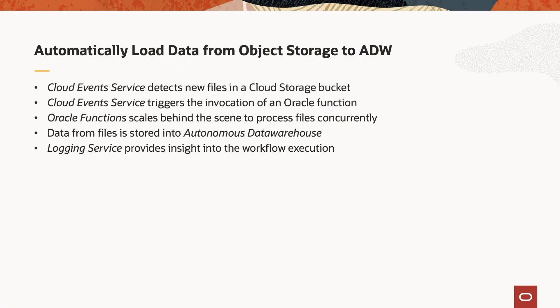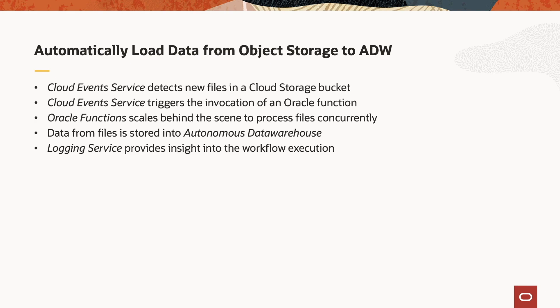We have seen how OCI Cloud Events detects the creation of files on object storage and invokes Oracle Functions. Oracle Functions scales automatically behind the scene to process files concurrently. Data has been stored in Autonomous Data Warehouse, and the logging service provided us with insight into the workflow execution.